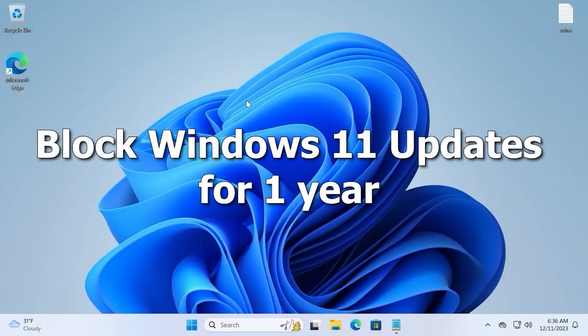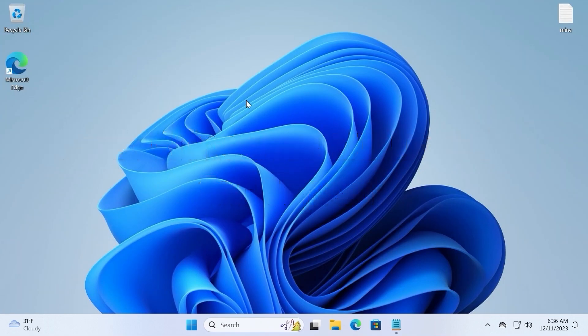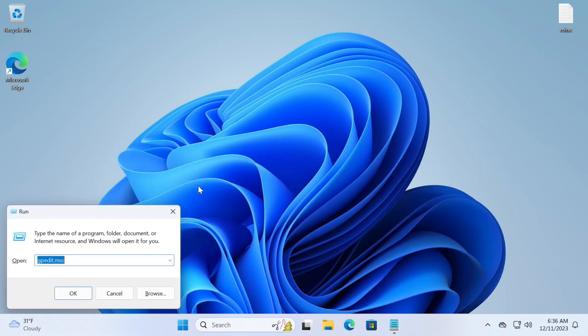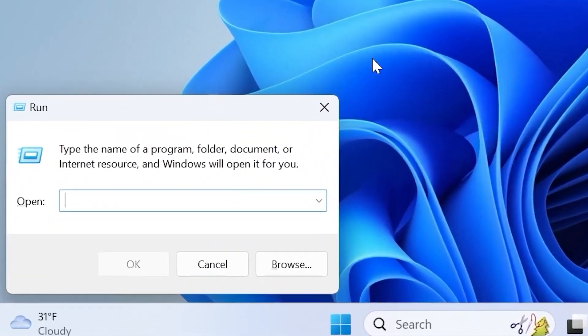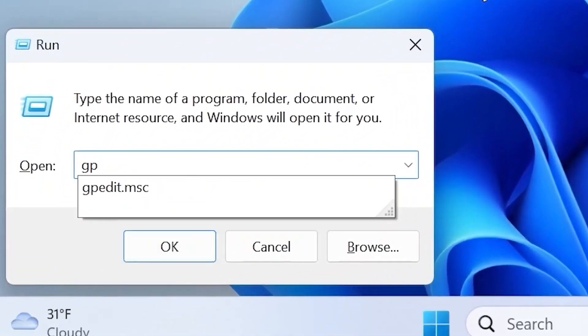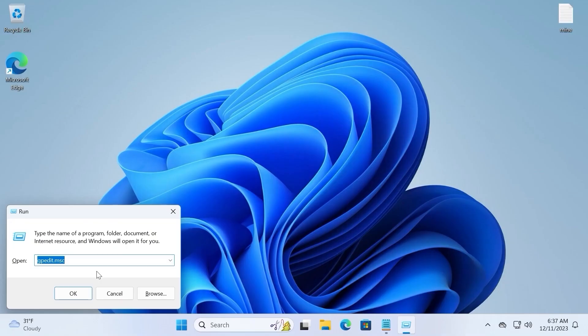Regarding the second method, we can temporarily block Windows 11 23h2 updates installation for one year. Firstly, you need to hit win key plus r. Then you need to type gpedit.msc and hit enter.